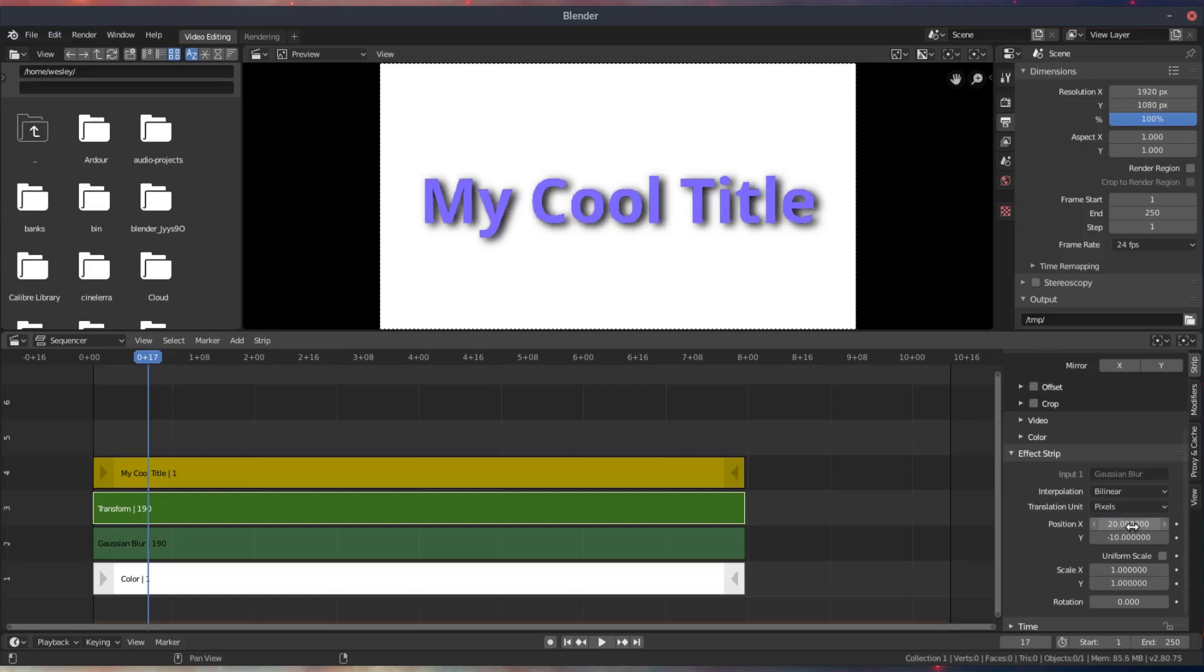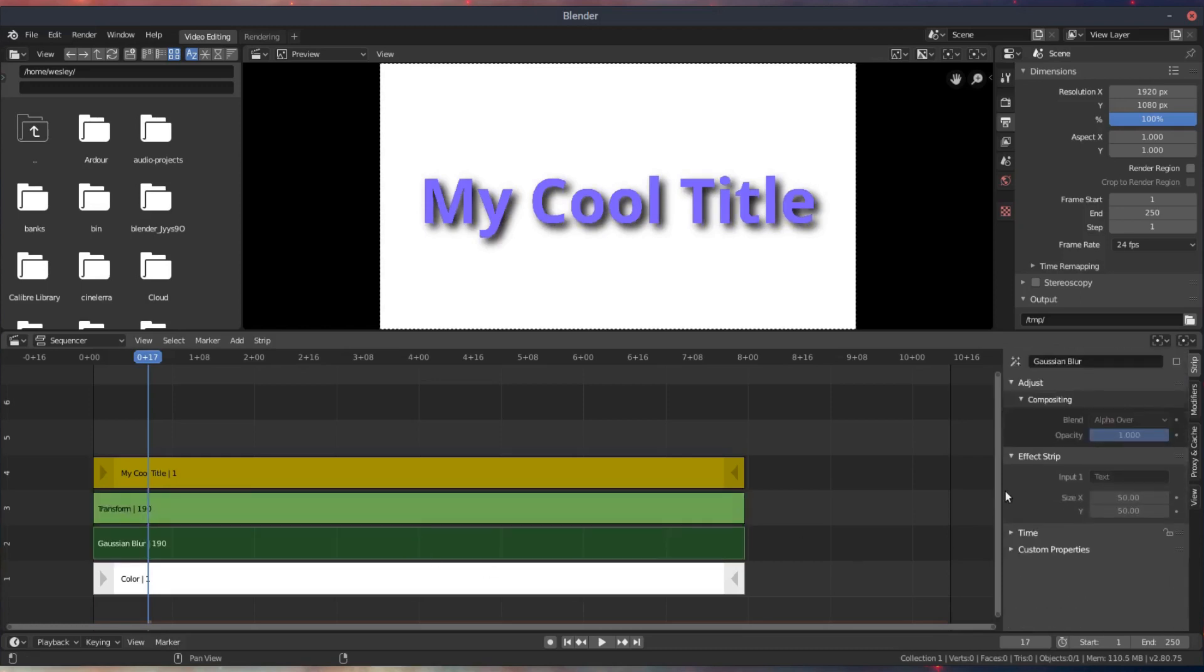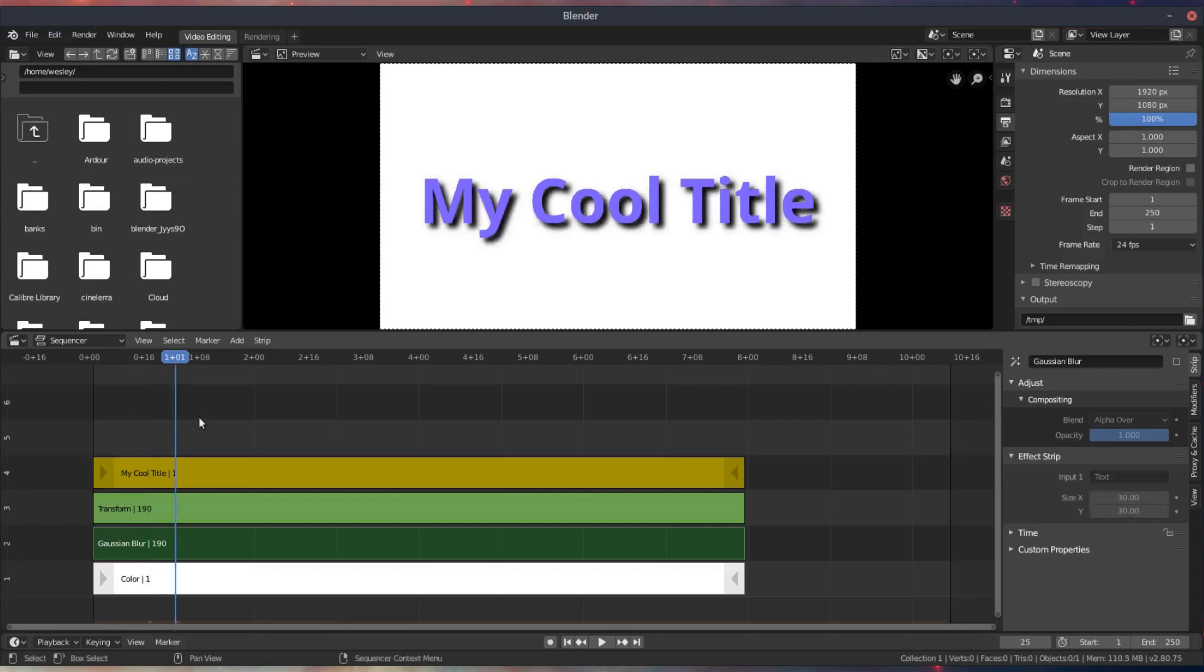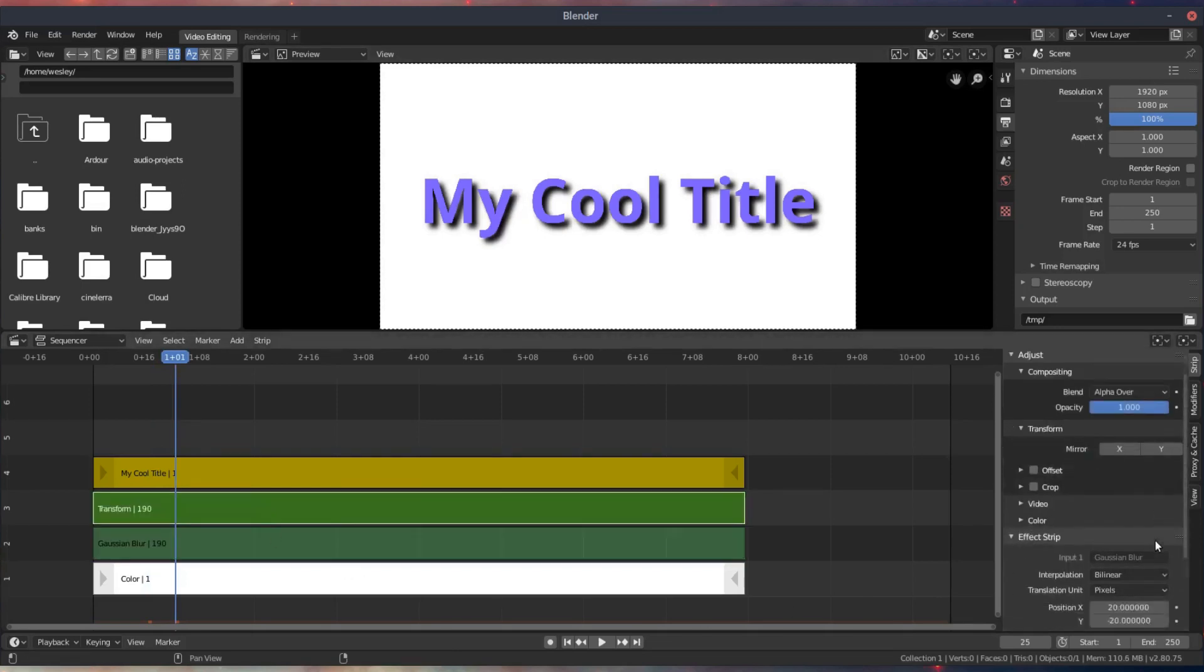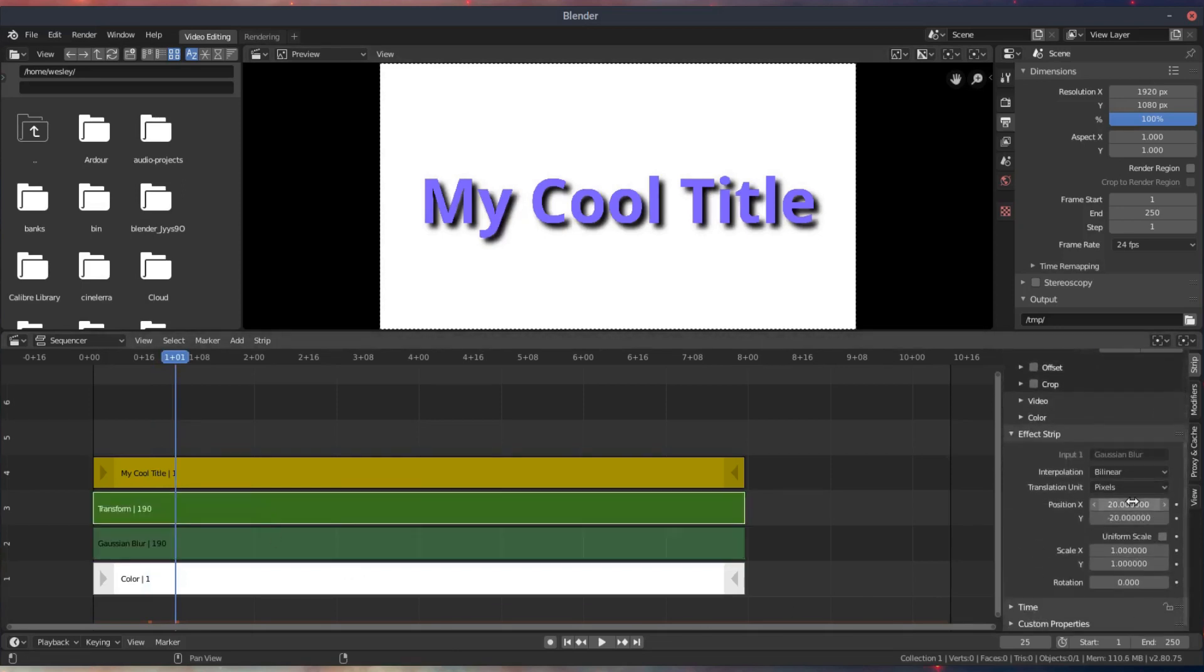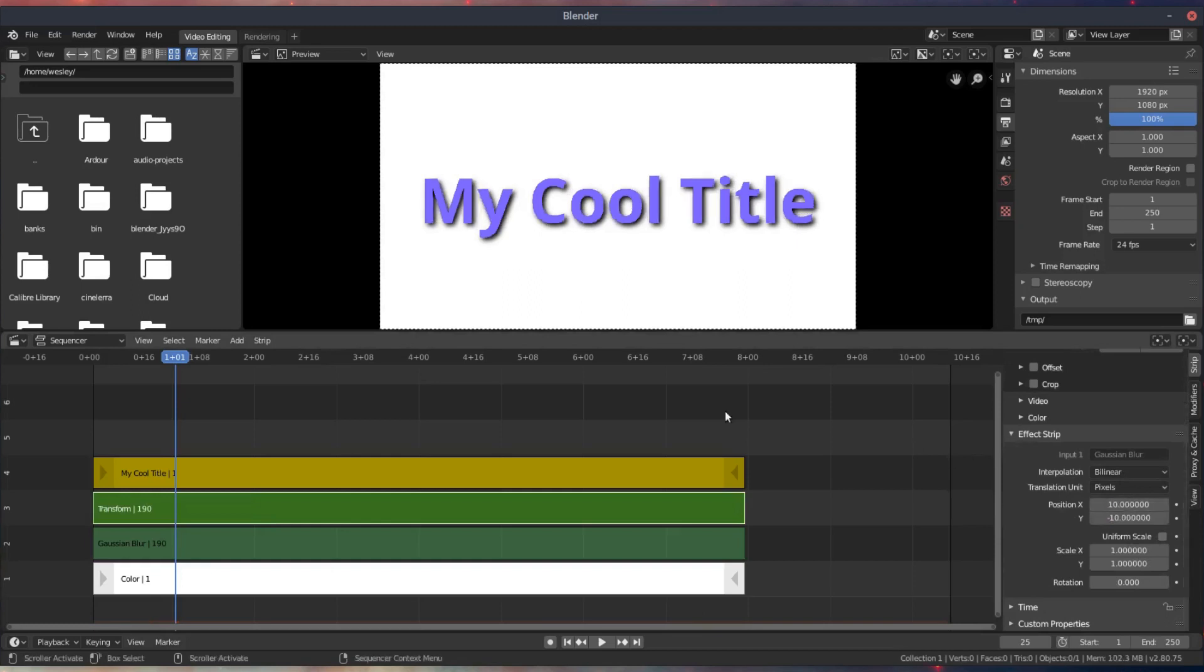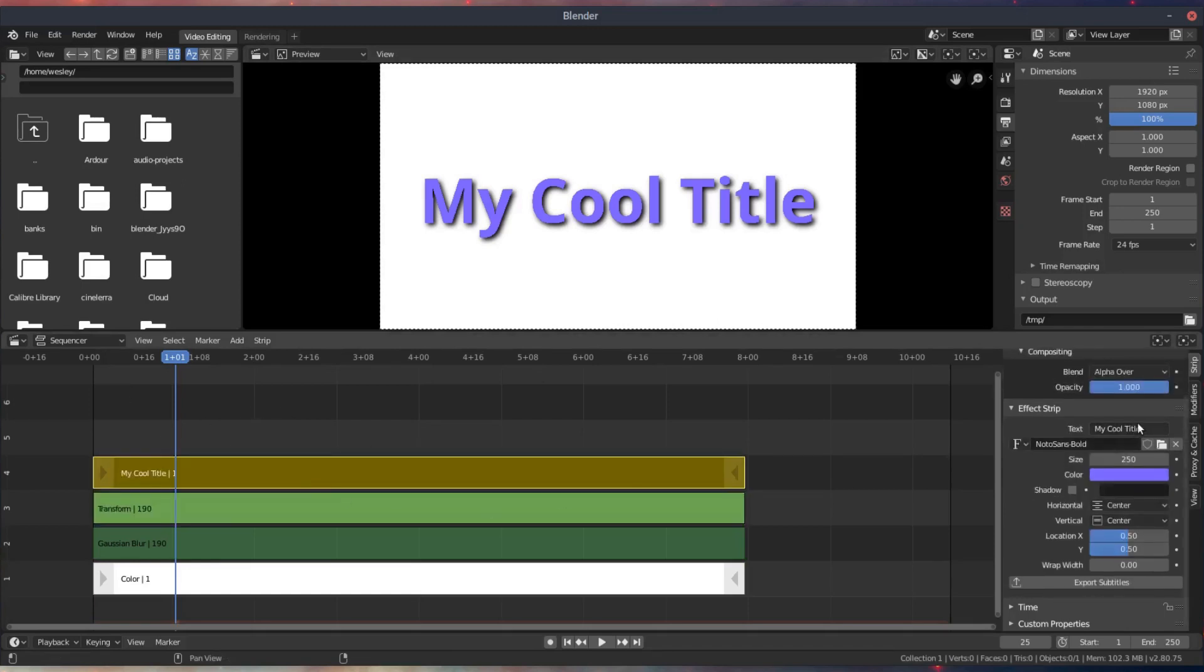You know, you can make some adjustments after the fact to the placement of the shadow. So it's really nice to work this way. And you can change the blur, or the spread amount for the shadow, essentially. I'm actually going to tighten that back up just a little bit. There we have it, my cool title.